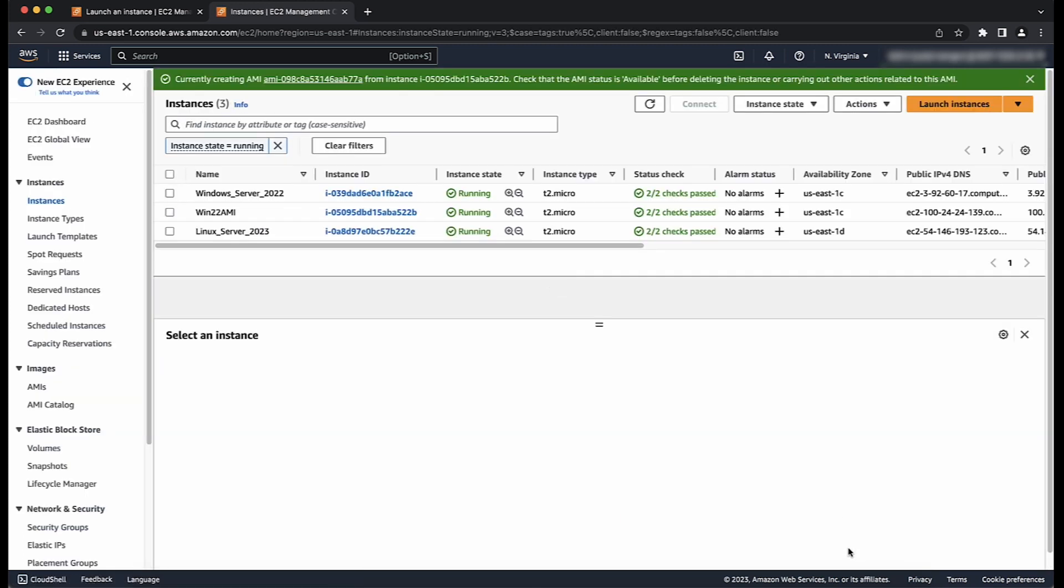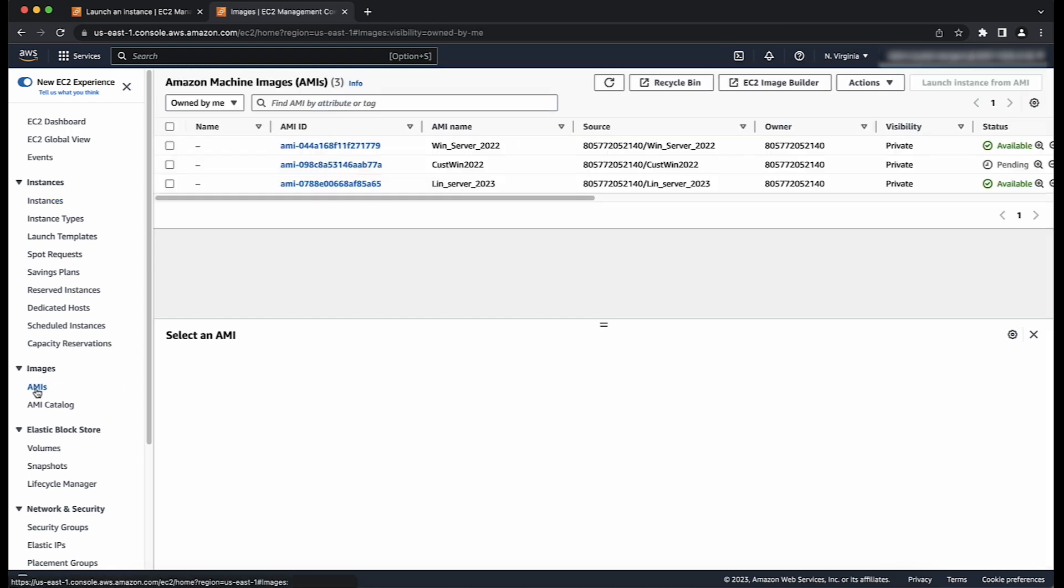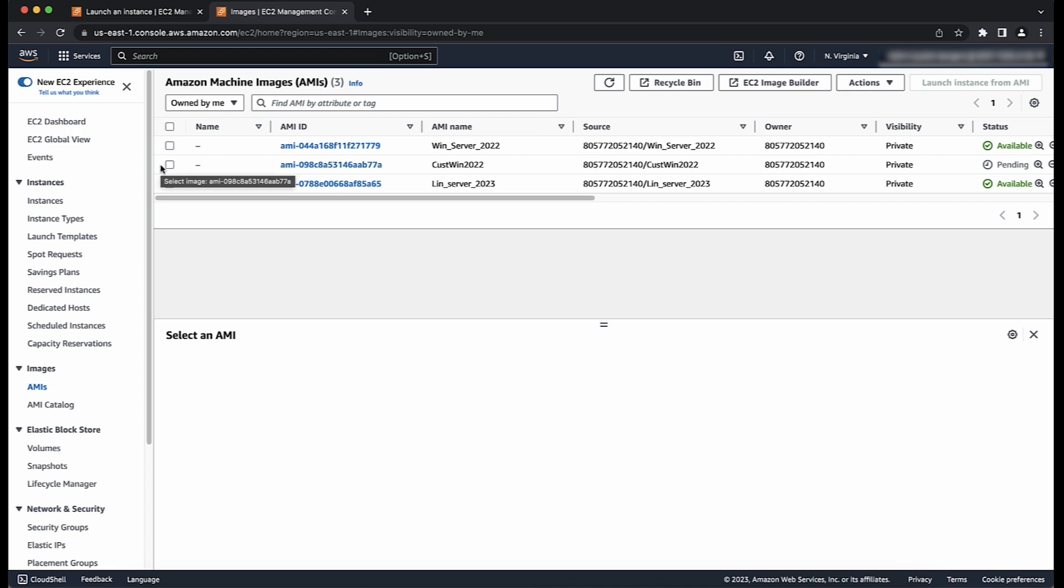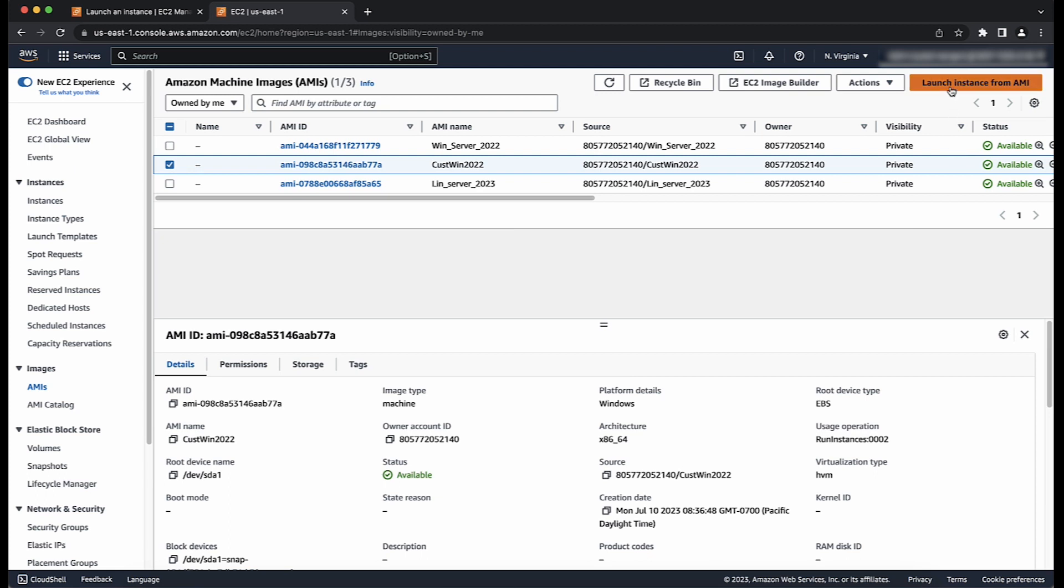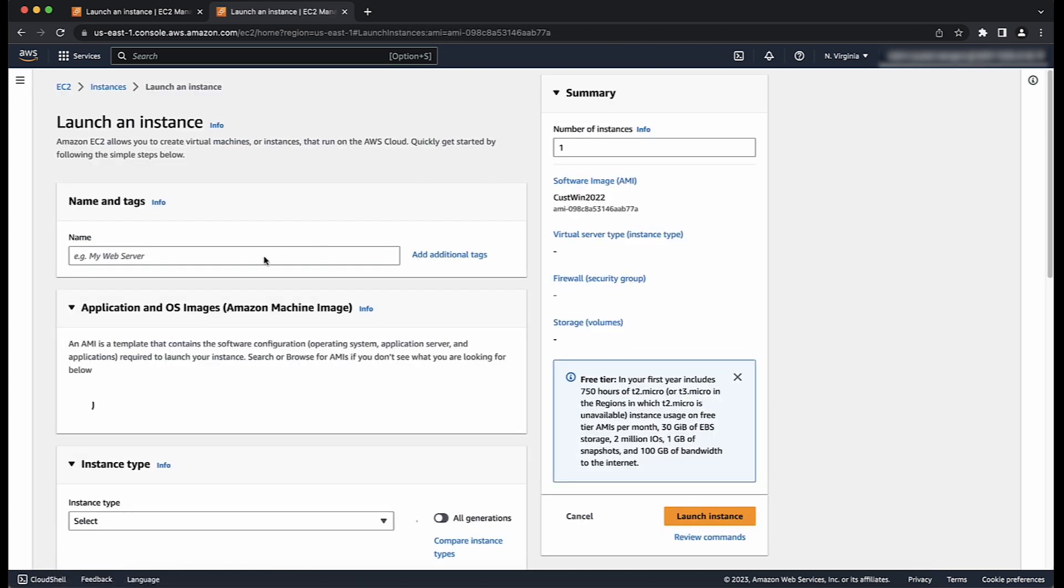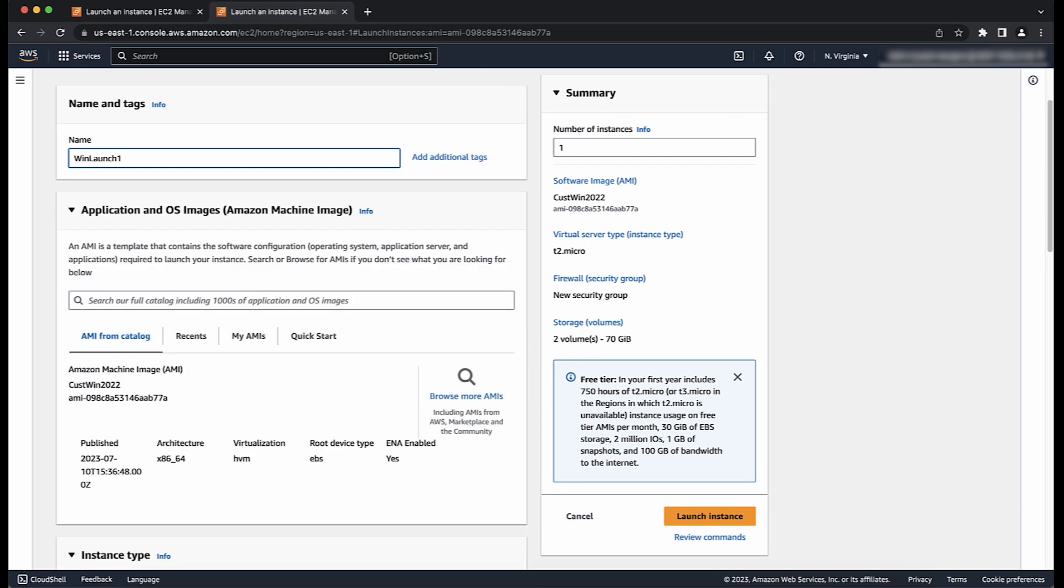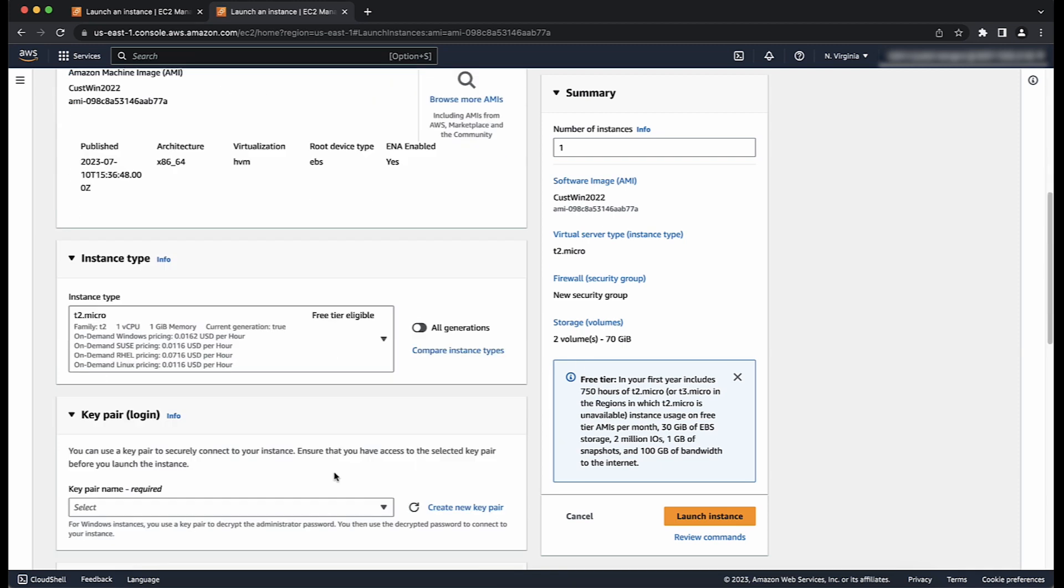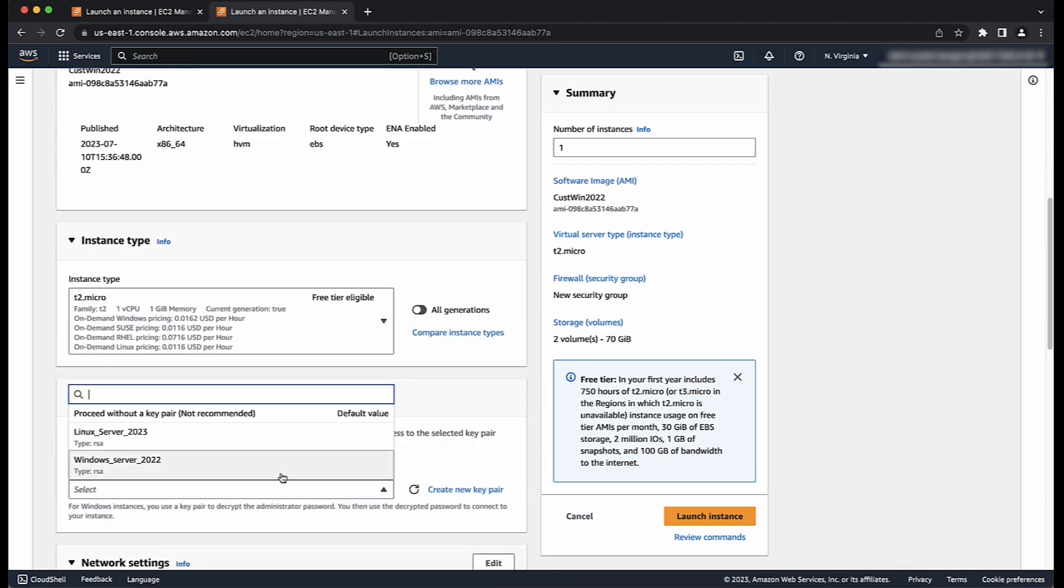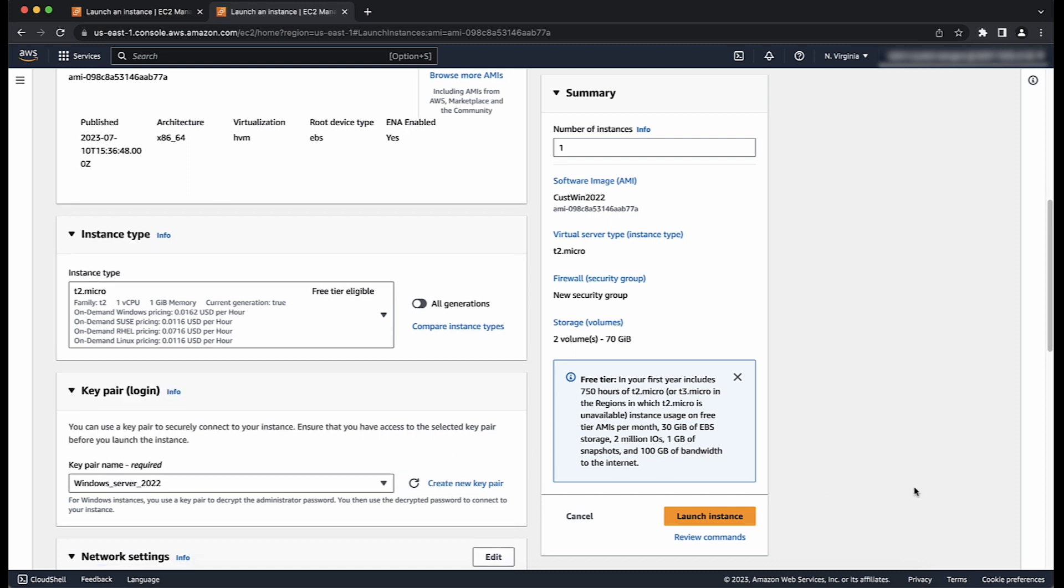While your AMI is being created, you can choose AMIs in the navigation pane to view its status. Clear your previous filters and then choose Owned by Me from the drop-down list. Initially, the status is Pending and after a few minutes, the status changes to Available. When the AMI is available, you can choose to launch an instance from your new AMI. The new running instance contains all the customizations you applied in previous steps, along with any additional customization that you might add when launching the instance.